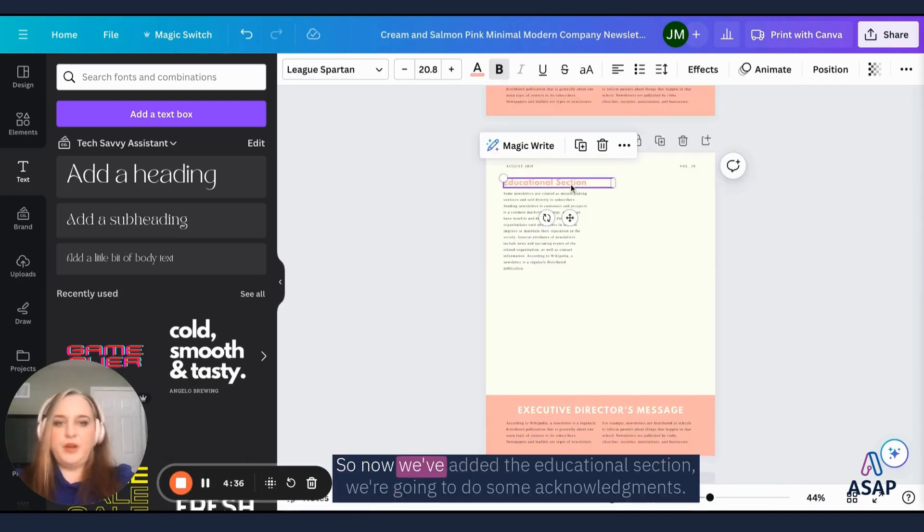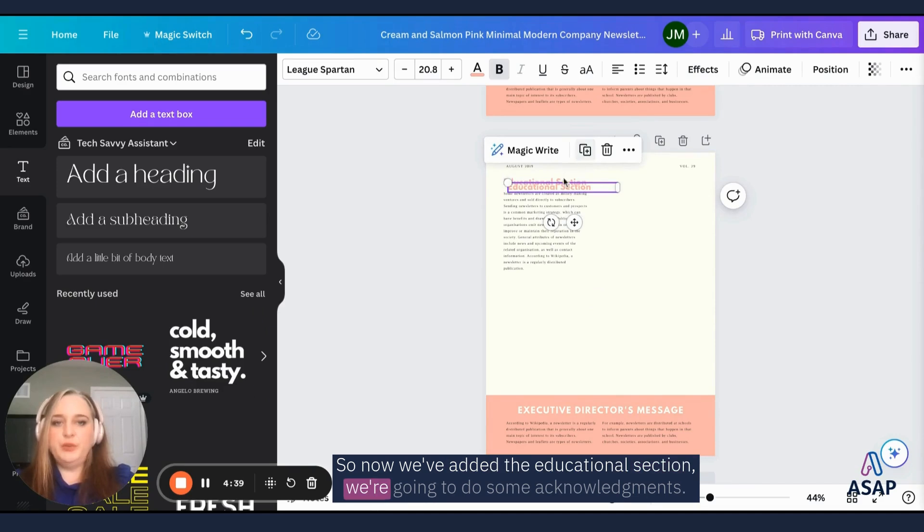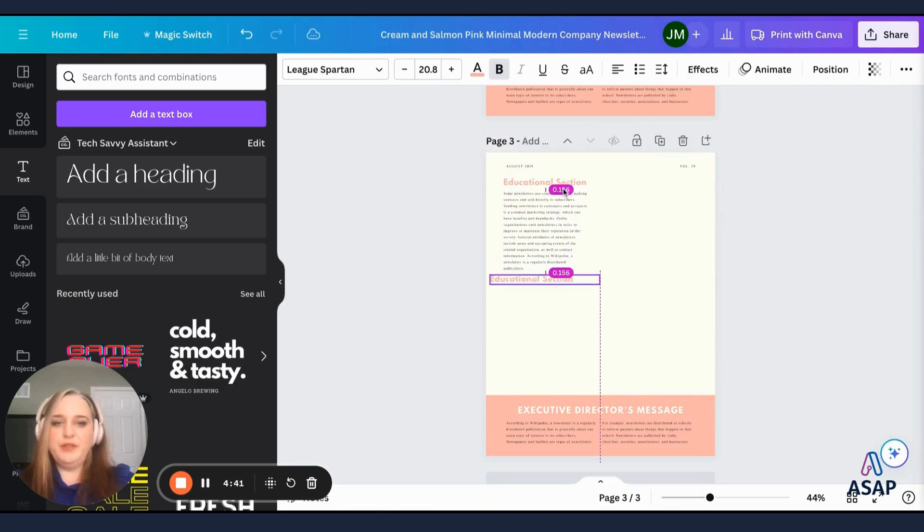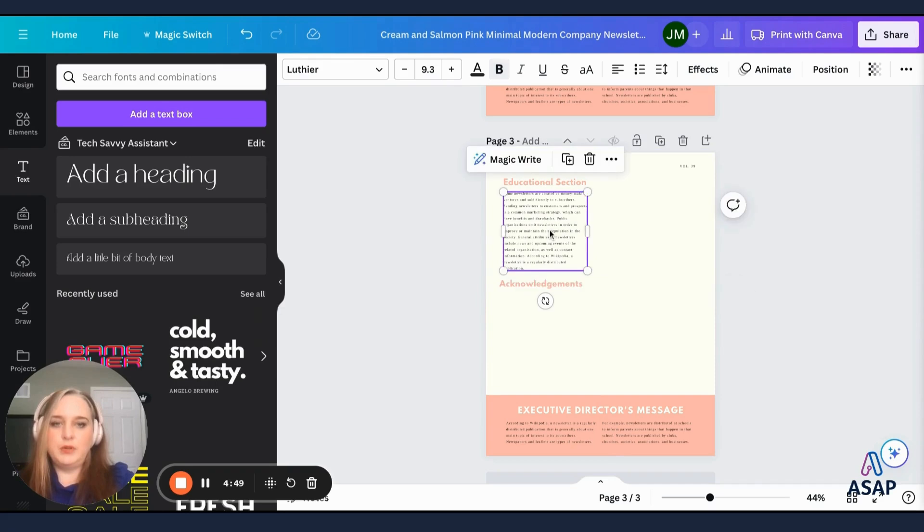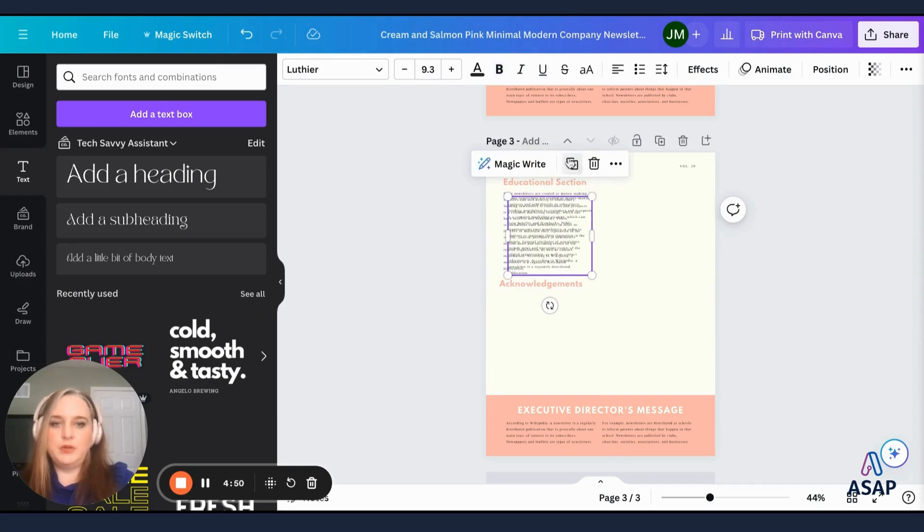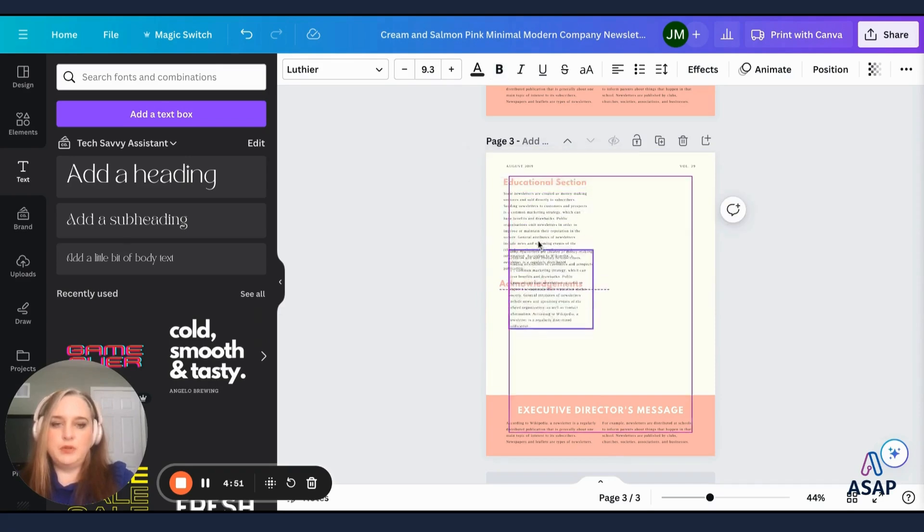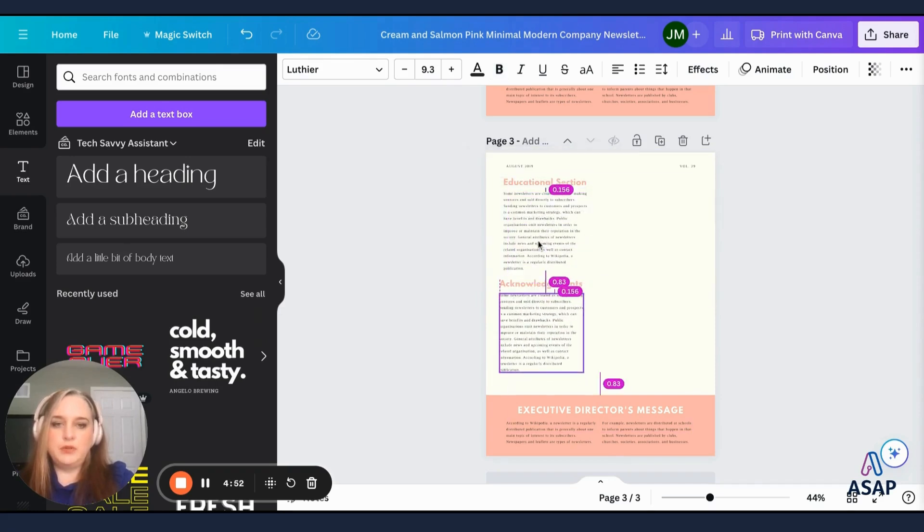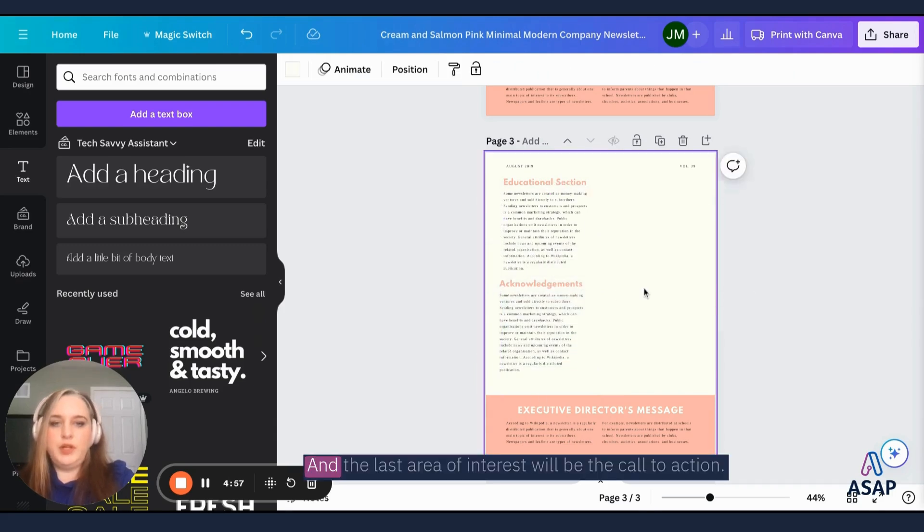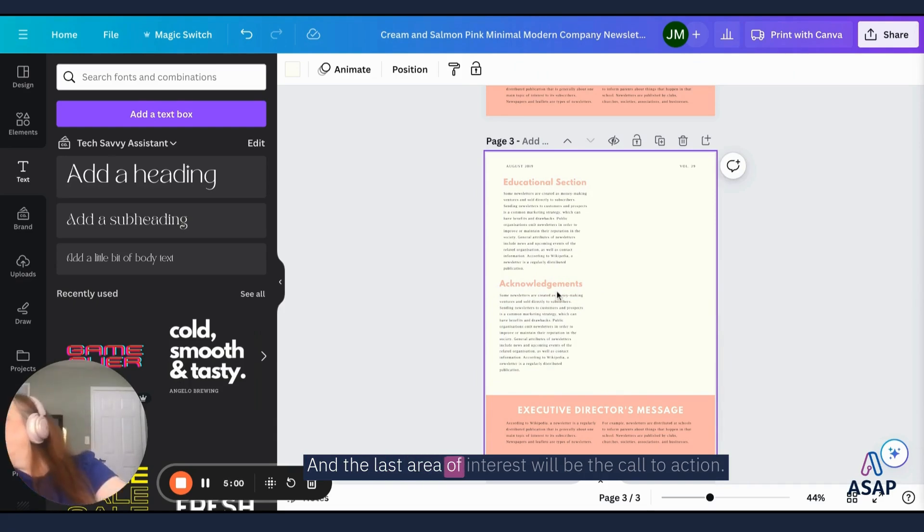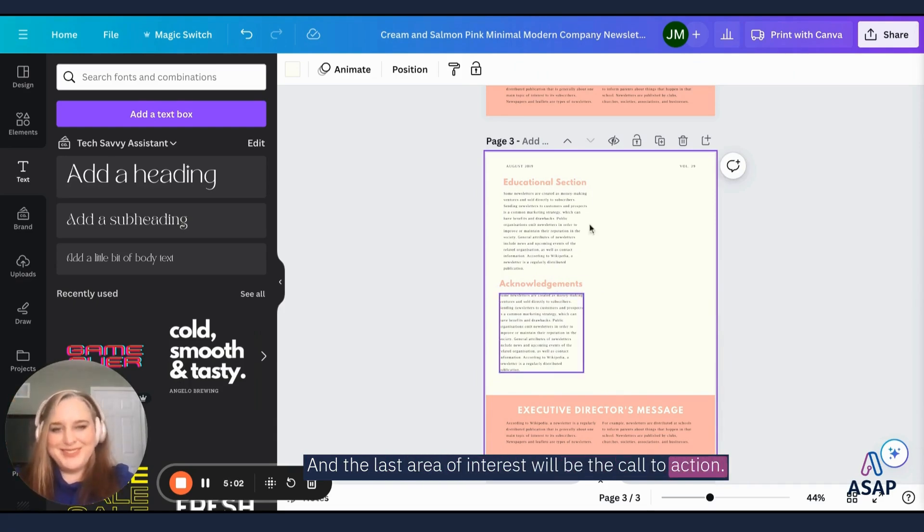And this is going to have an educational section, an acknowledgment and a call to action. So now we've added the educational section. We're going to do some acknowledgments and the last area of interest will be the call to action.